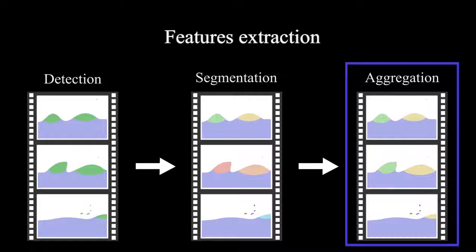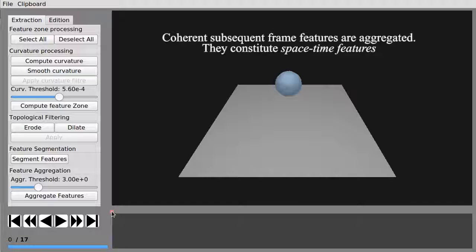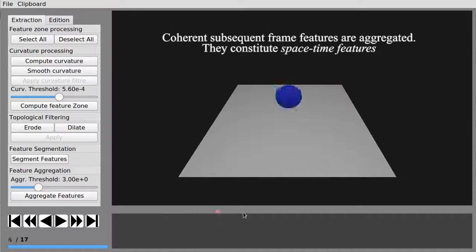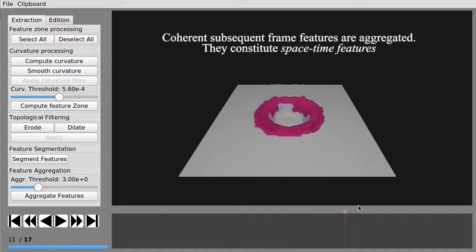The aggregation step aims at grouping frame features across frames for ensuring time consistency. Spacetime features emerge from this step.